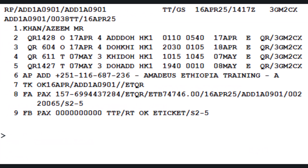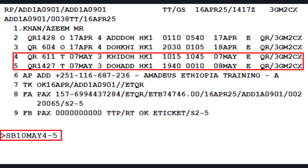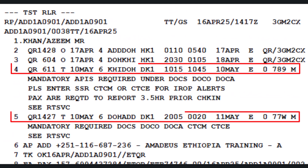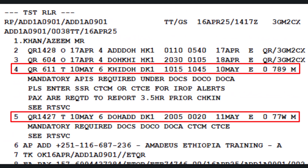Let's modify the return date to May 10th. Ensure it is booked in the same class of service — T — as the originally issued ticket. Required air segments 4 and 5 have been successfully rebooked in T class.